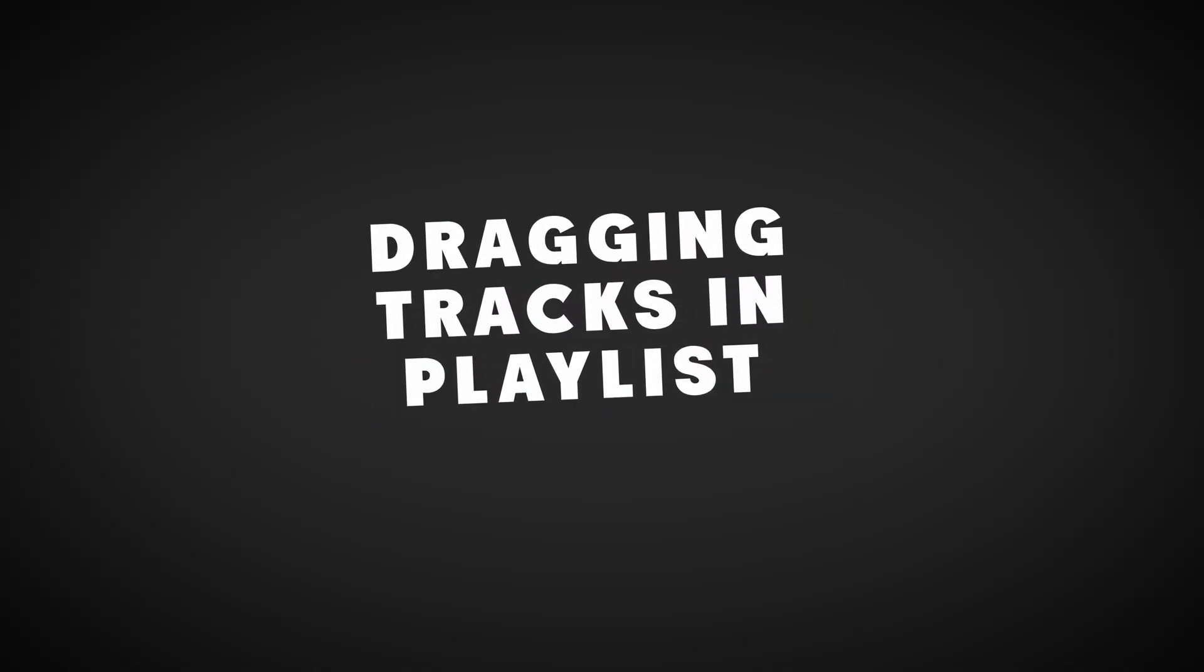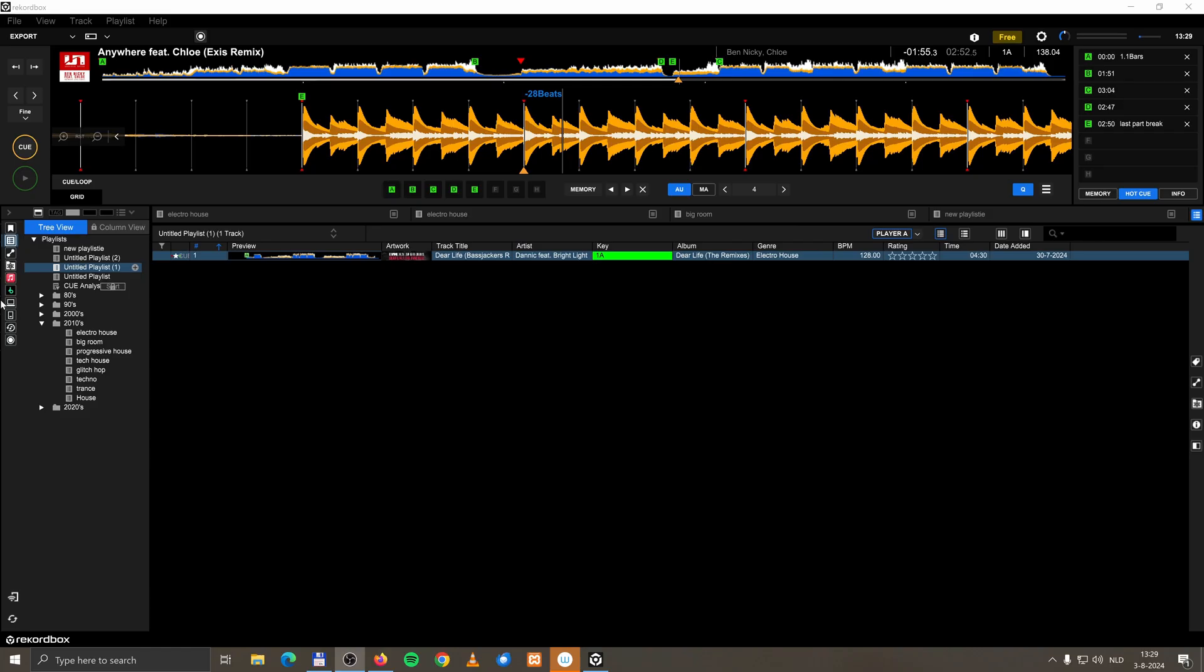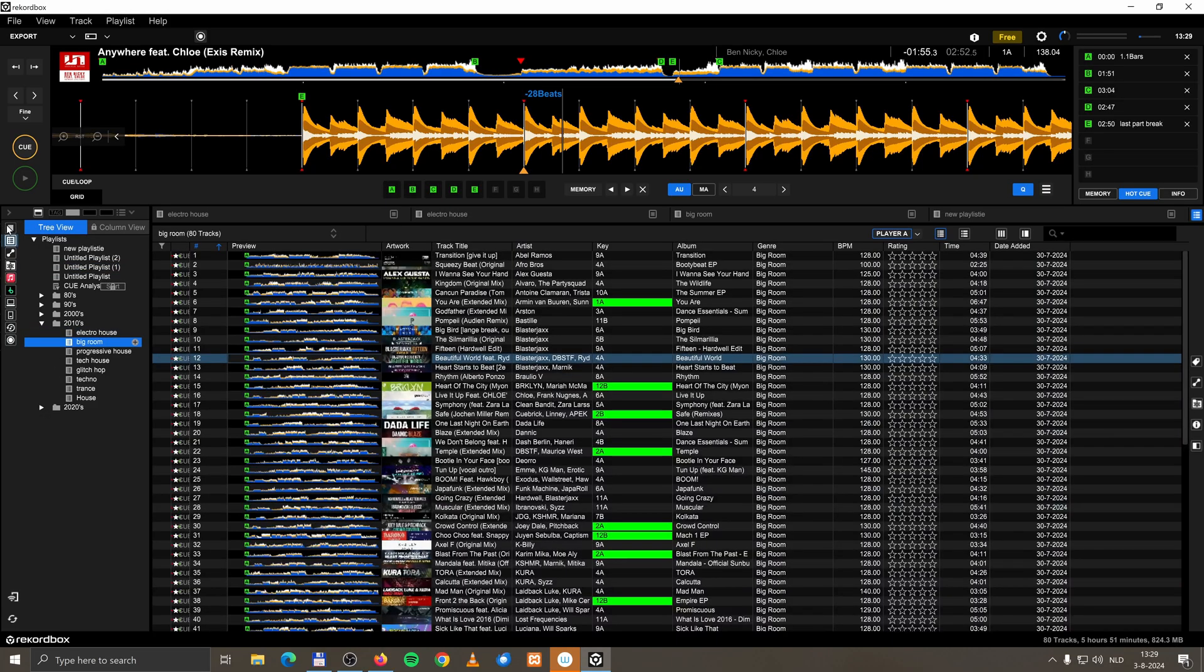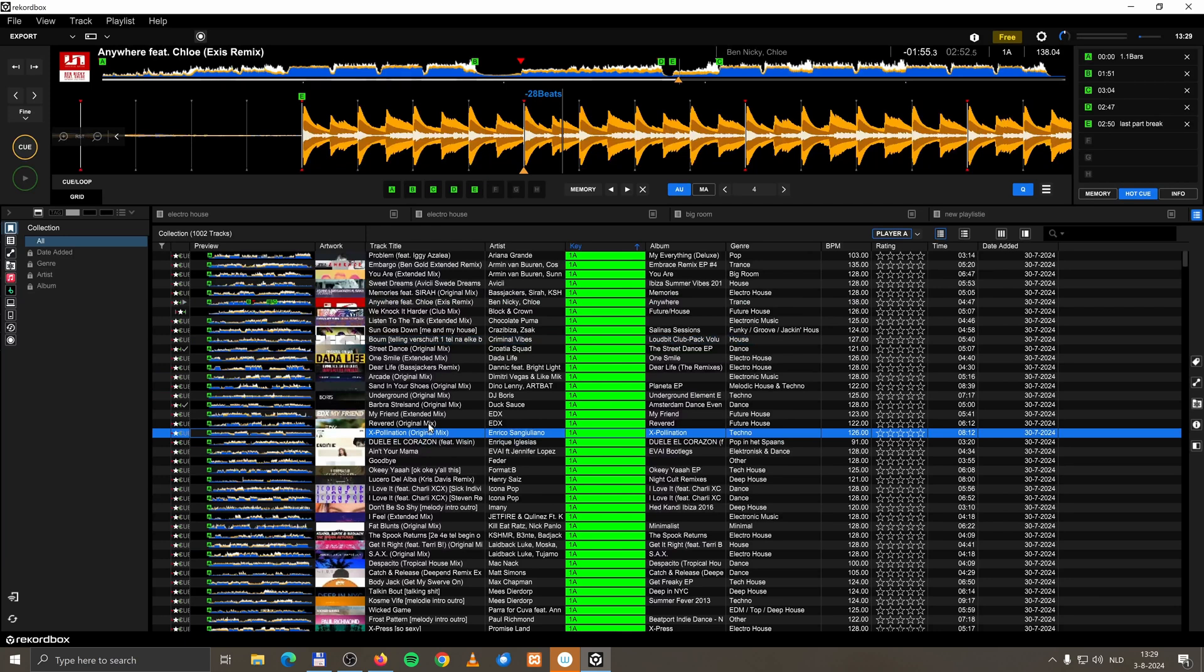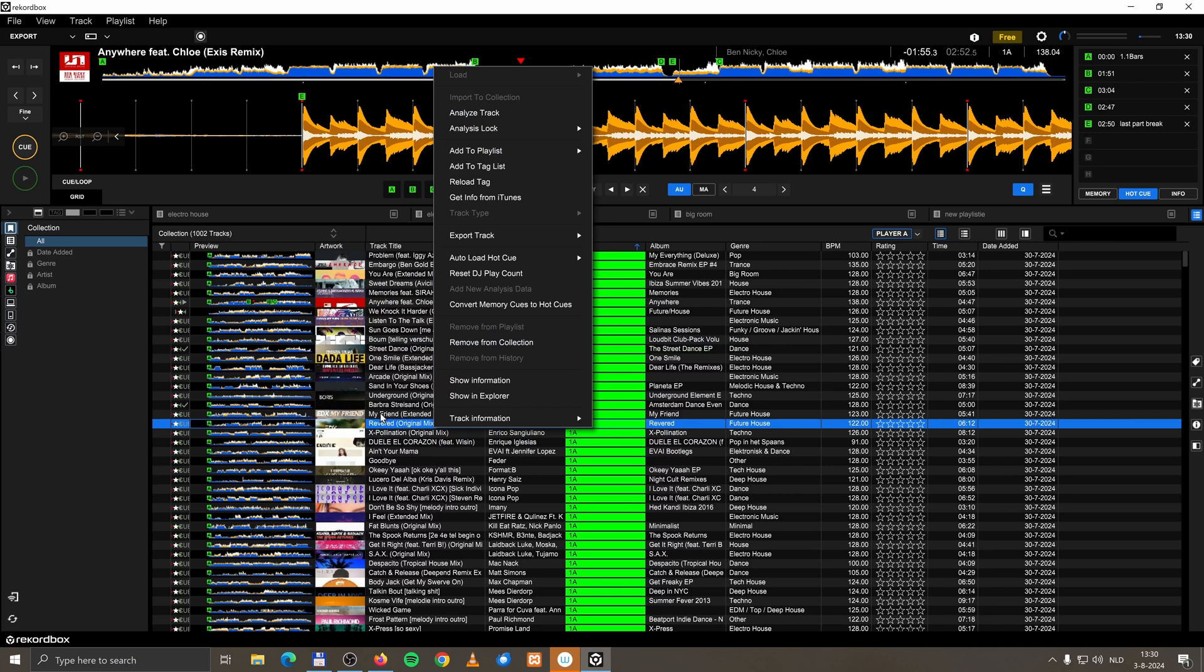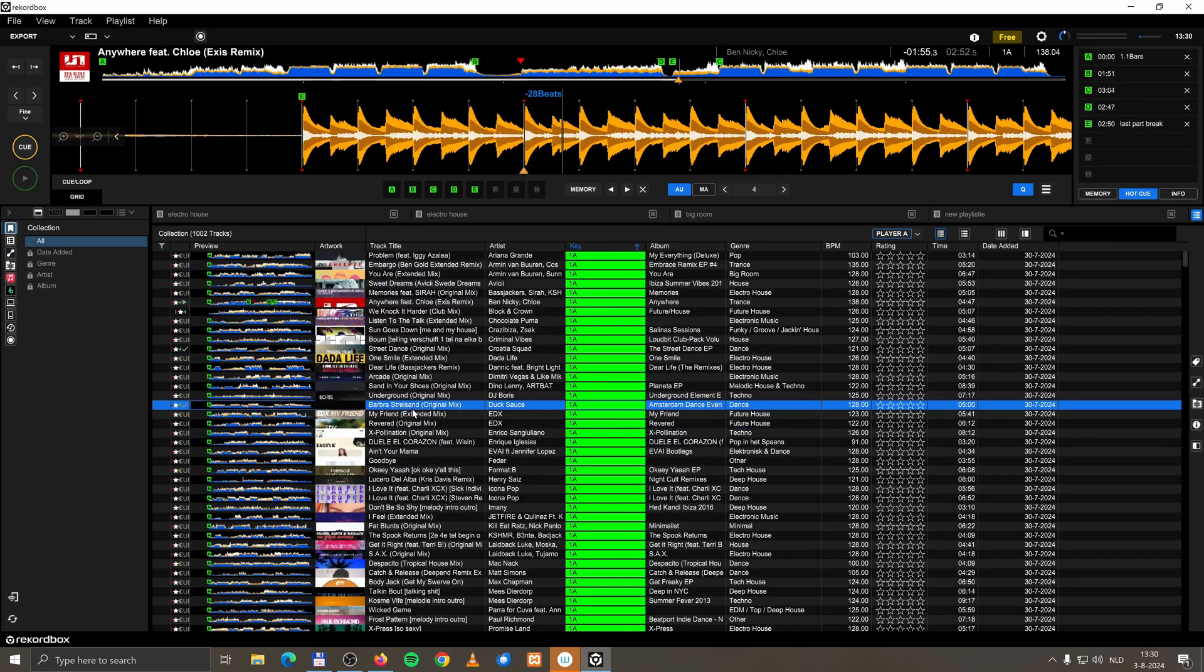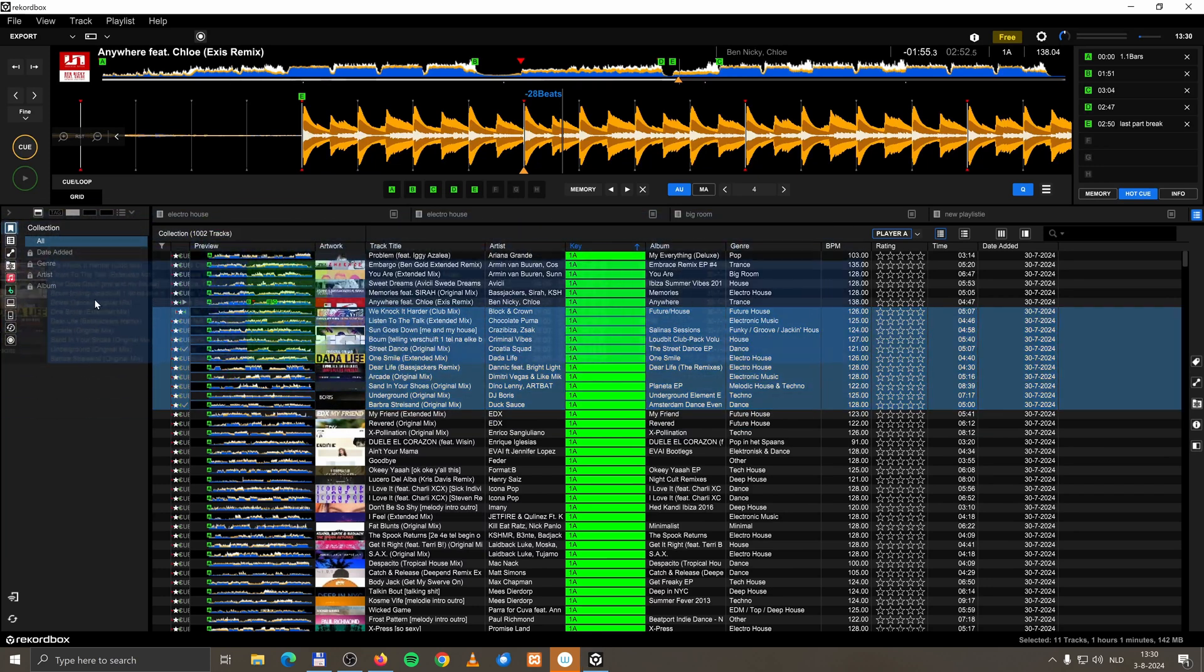Dragging and dropping tracks in playlists. Well, now you can't drag and drop tracks from your collection to a playlist. Because if you're in your collection and you want to add a track to your playlist, you have to right mouse click. That is annoying. Add to playlist over here. That is super annoying. In Rekordbox 6, you could select a couple of tracks and drag and drop it to a playlist.